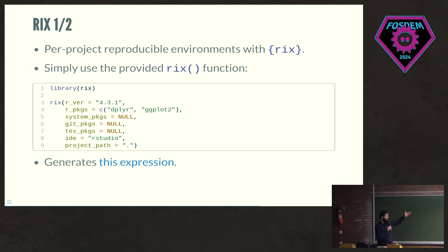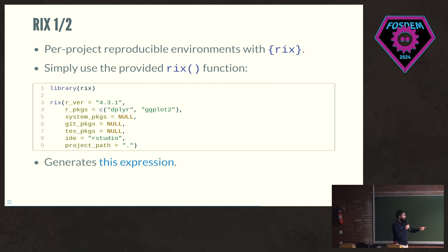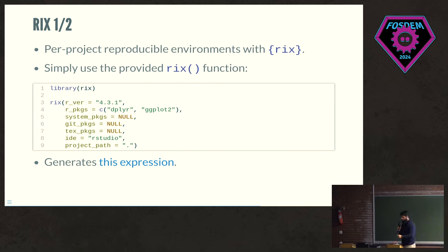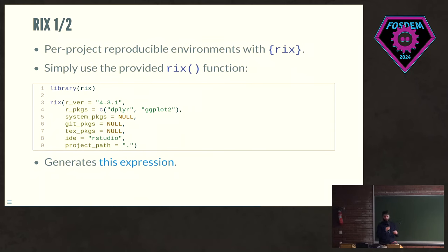And it generates that expression that I'm not going to show you, but it's like an expression that will install all of these things. It will look automatically for the right revision. And if you put in git packages as well, it will also generate for you the hash, because there's like a little server that we set up that downloads the package there, computes the hash, and then sends it back to the user.